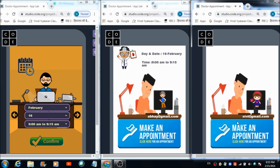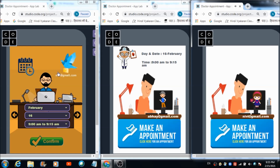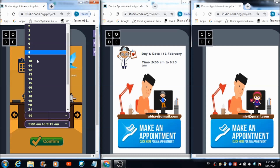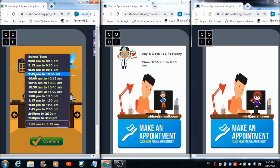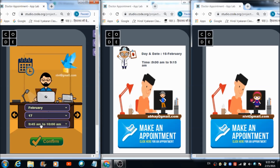The new user hits the 'Make an Appointment' button. In real time, the doctor receives a message from this new user's ID. The doctor selects February 17th as the date and changes the time slot to 9:15 to 9:30 a.m., then hits the confirm button to confirm the appointment for this ID.